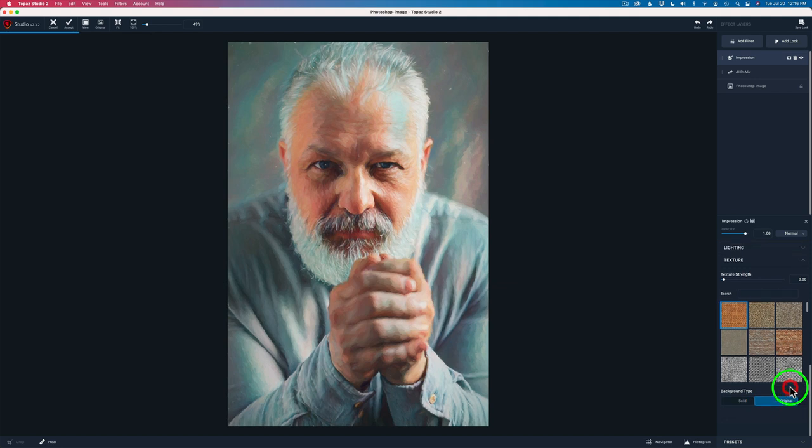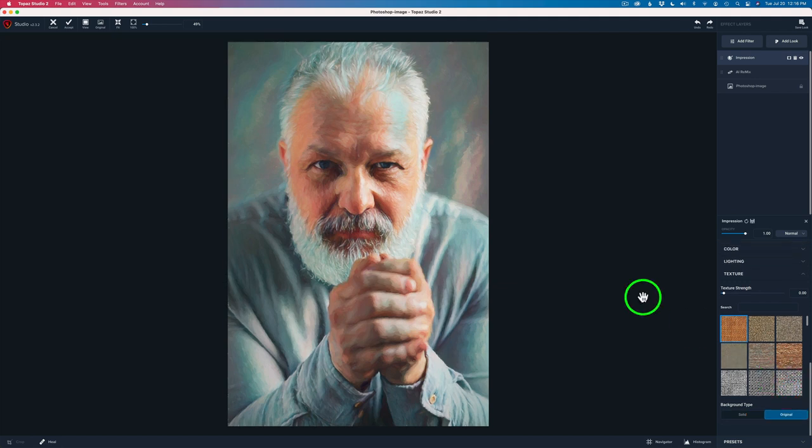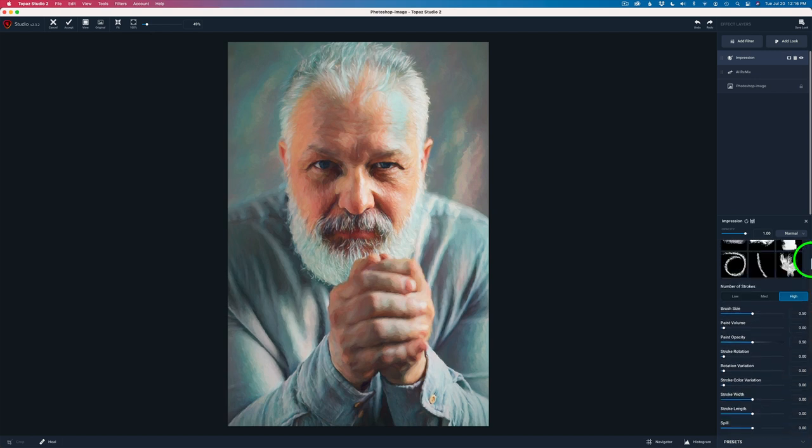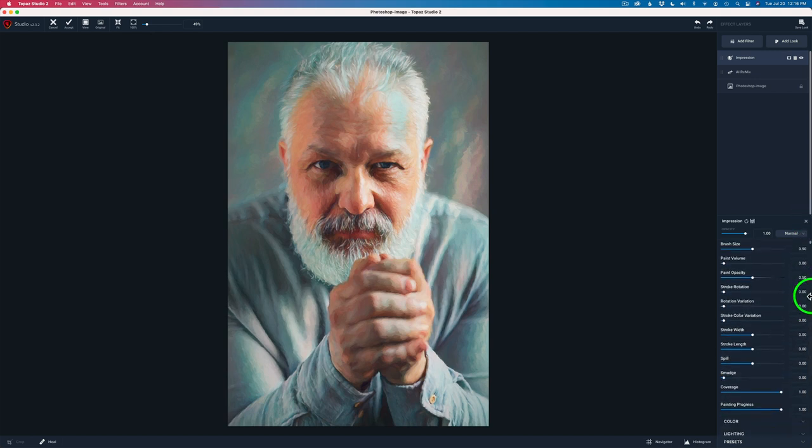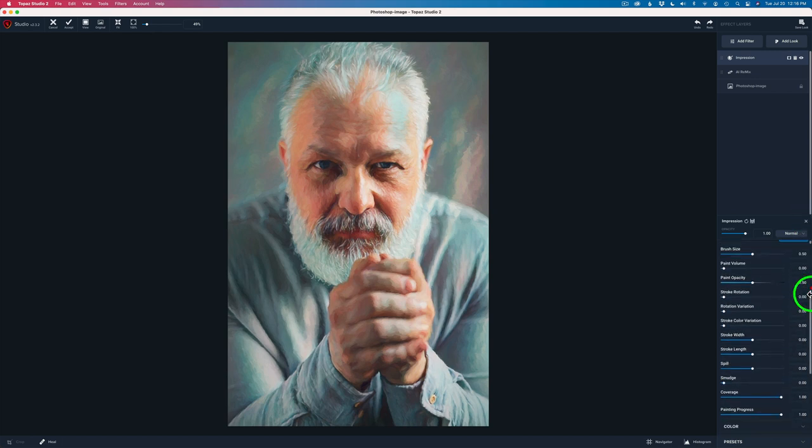And you'll notice you have background type solid or original. Click on original and those will magically go away. And now let me go ahead and slide back up to the top of this filter and we'll go ahead and start making some adjustments for the brush strokes.